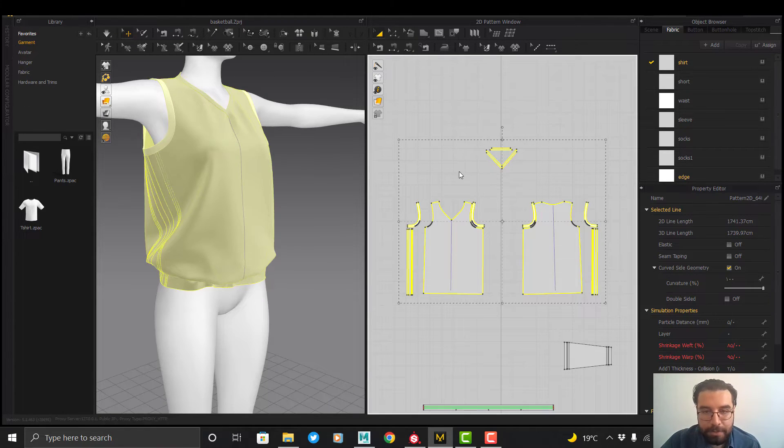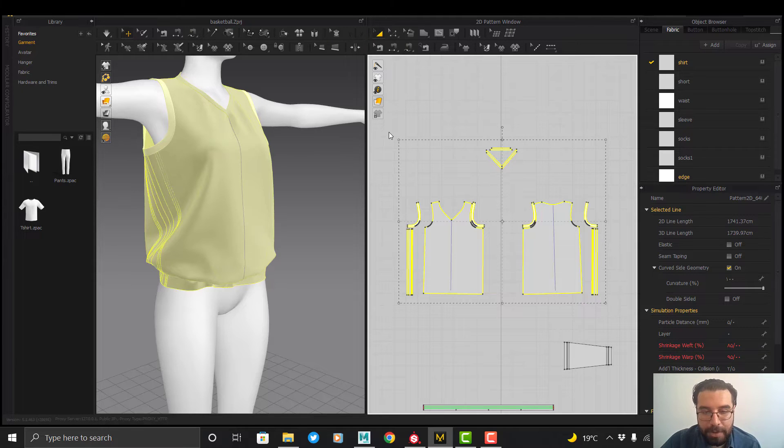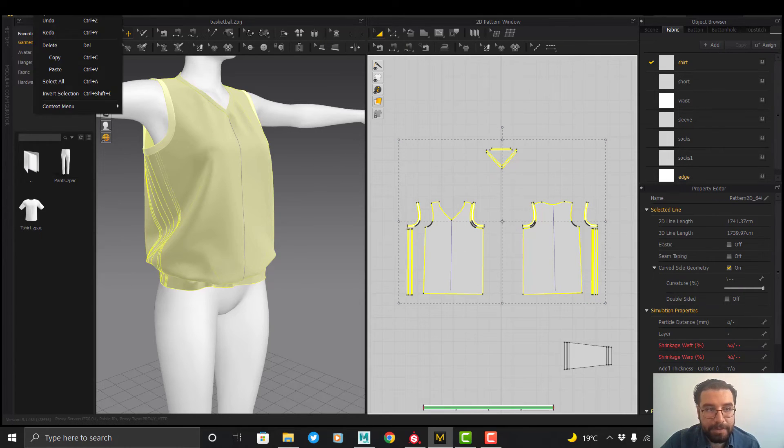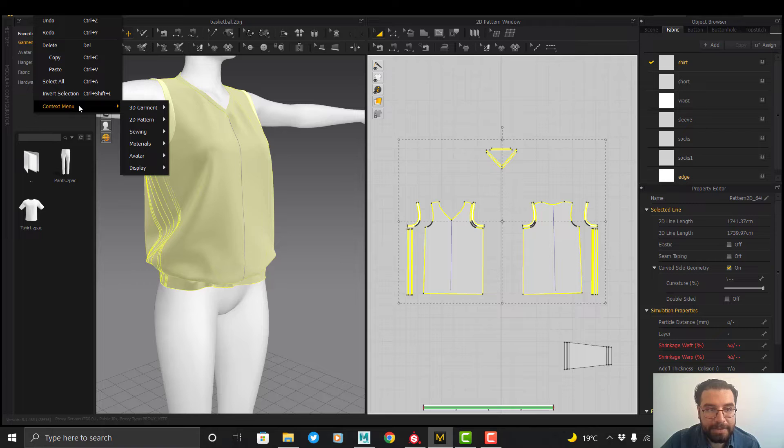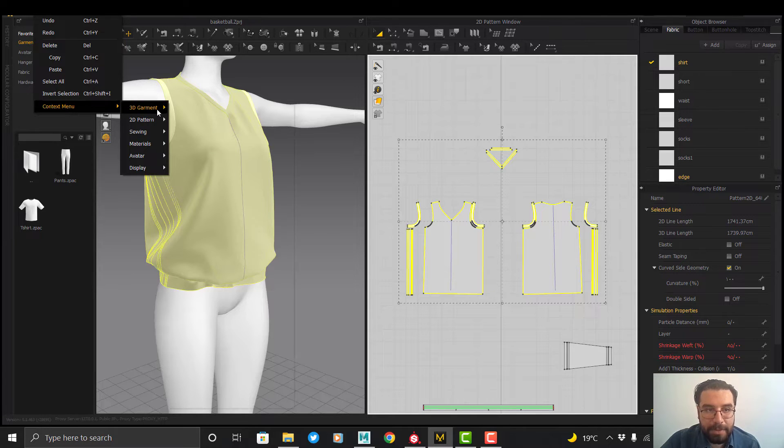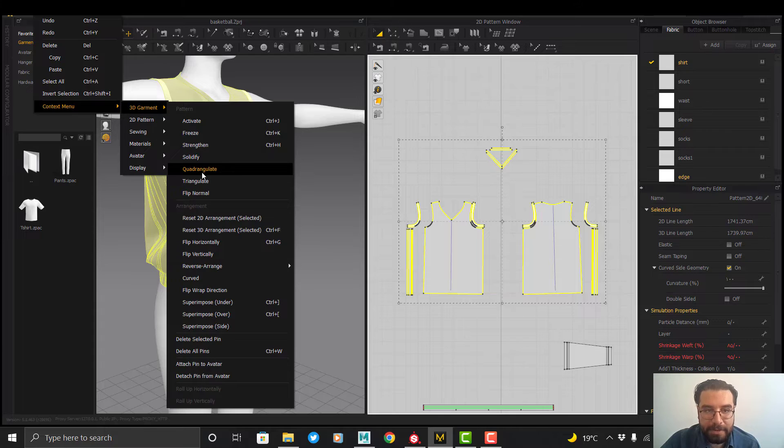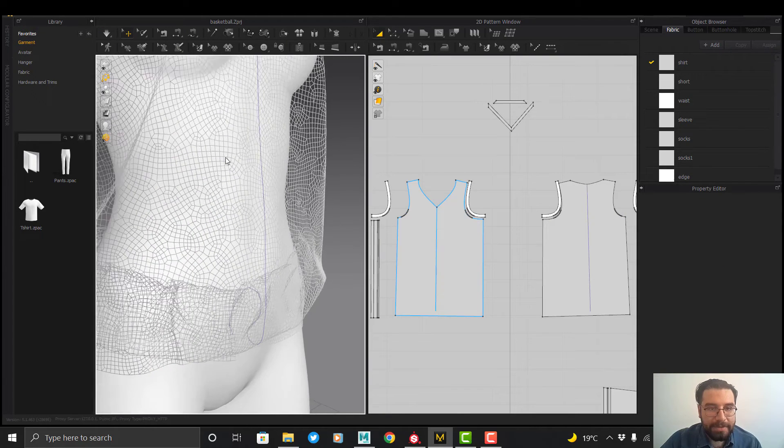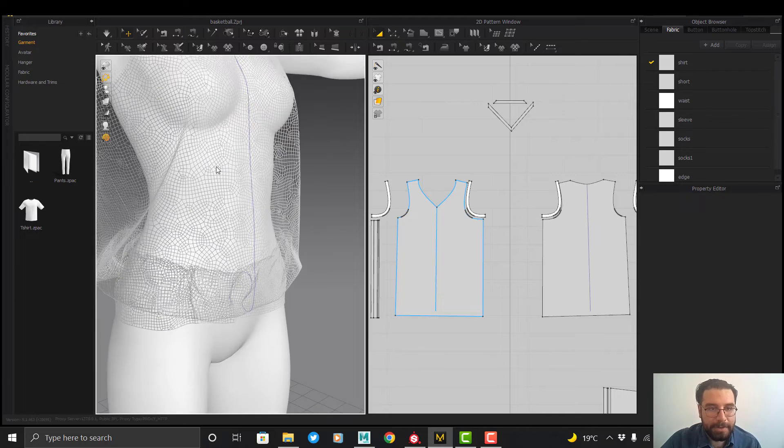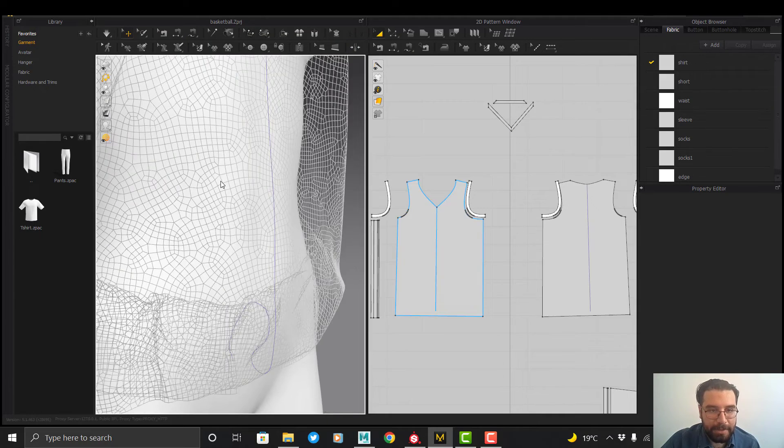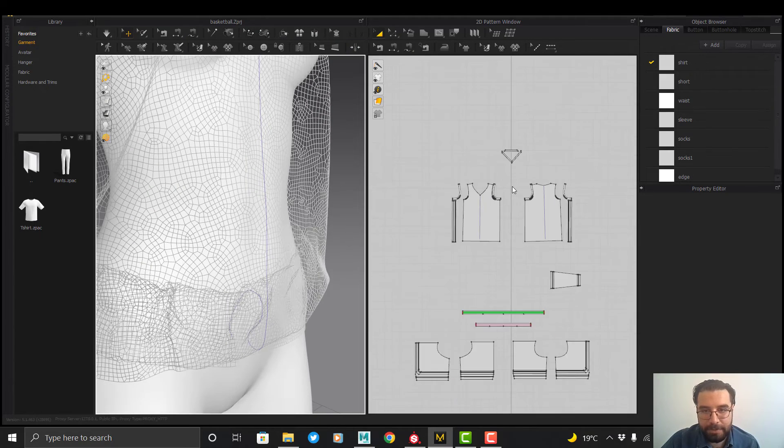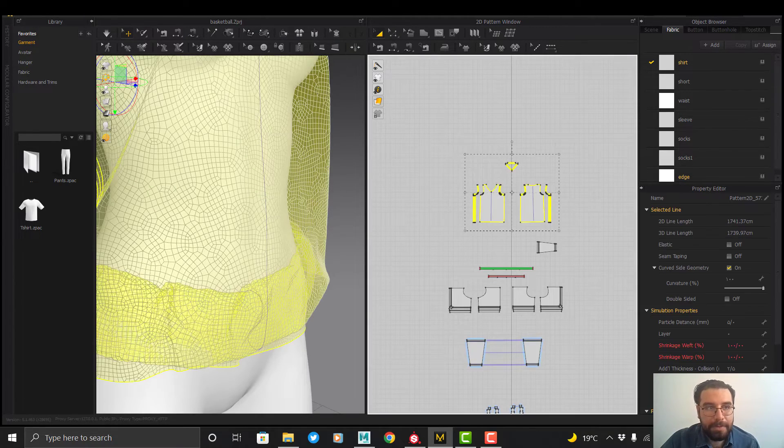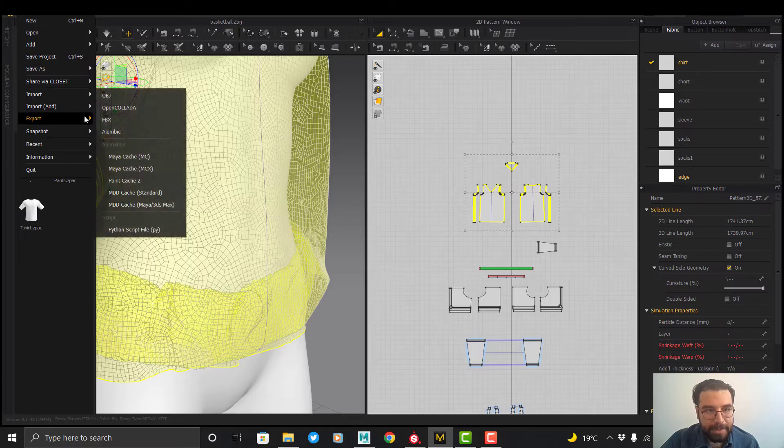First, I want my topology to be quad, so I select my files and go to the Edit context menu and 3D Garment. I select Quadrangulate. As you can see, my topology of garment is quadrangulated. Now I want to export the file without thickness.